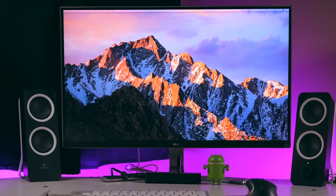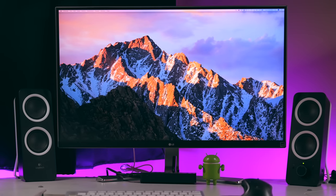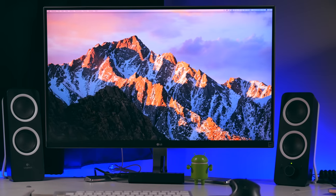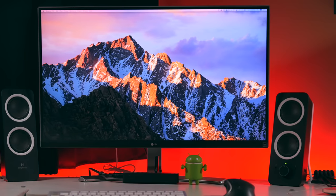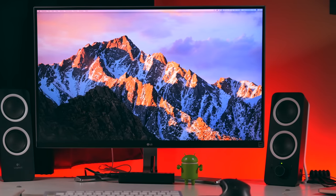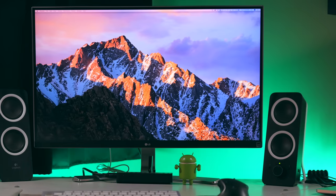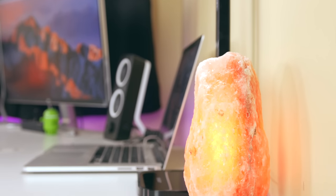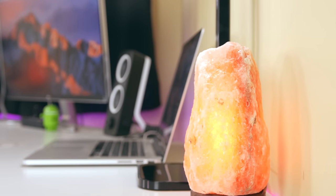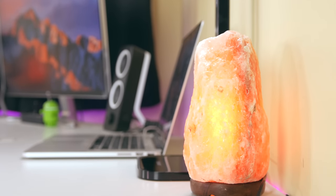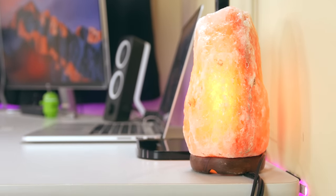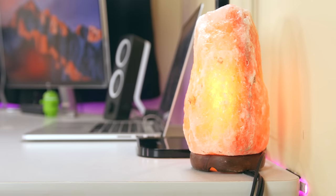Hey guys, this is Paul and I spend a lot of time at my desk. It's where I script, film, and edit each and every one of these videos. It's where I do all of my homework and it's where I watch YouTube videos and movies when I finish everything that I need to get done.